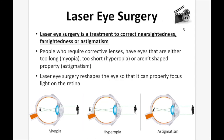Laser eye surgery is a treatment to correct nearsightedness, farsightedness, and astigmatism. People who require corrective lenses have eyes that are either too long (myopia), too short (hyperopia), or aren't shaped properly (astigmatism). Laser eye surgery reshapes the eye so it can properly focus light on the retina.